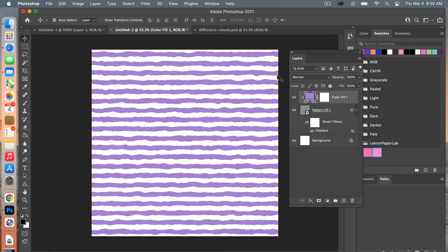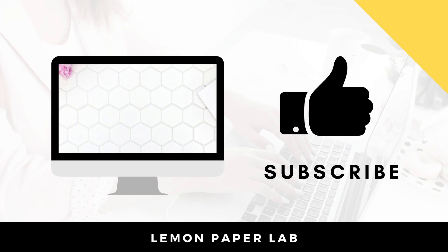Thank you for watching this tutorial on how to create this horizontal stripe pattern with these kind of jagged edges. It's just a fun way to add a little bit of dimension to the typical stripe design — we achieved this effect by using a displacement map, so definitely try that out for your designs. In the description below I'll leave a link to my shop where I sell Photoshop pattern templates. You can also check out my Etsy shop where I sell digital paper packs for digital scrapbooking. If you liked this video please give it a thumbs up, and if you have any questions be sure to leave a comment below. Thanks for watching — this is Trisha from Lemon Paper Lab, see you next time.